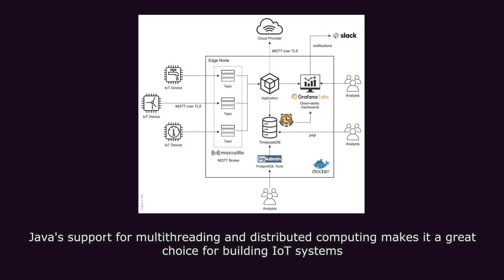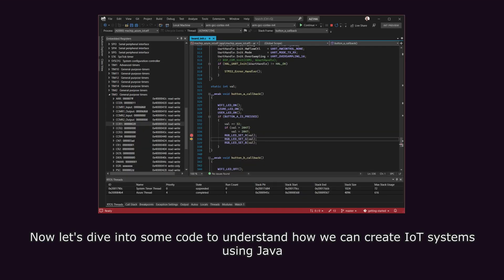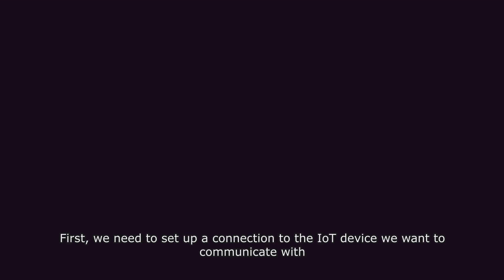Java's support for multithreading and distributed computing makes it a great choice for building IoT systems. Now, let's dive into some code to understand how we can create IoT systems using Java. First, we need to set up a connection to the IoT device we want to communicate with.